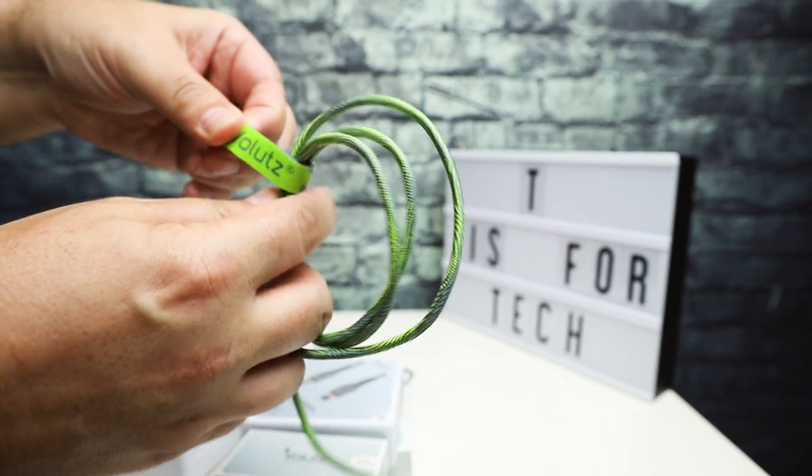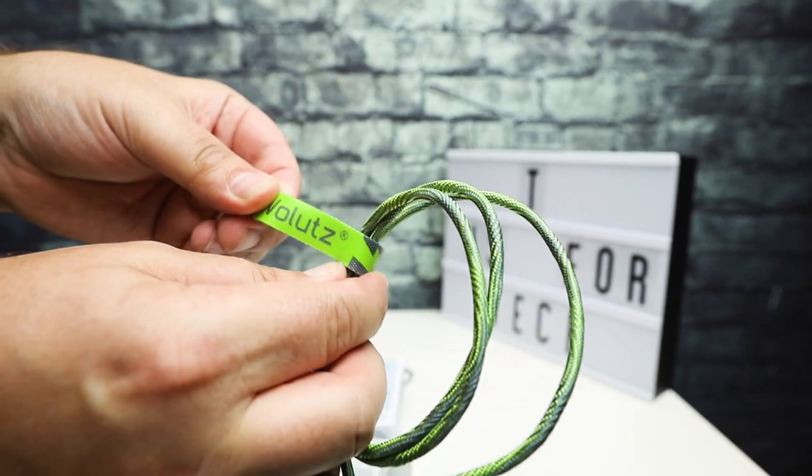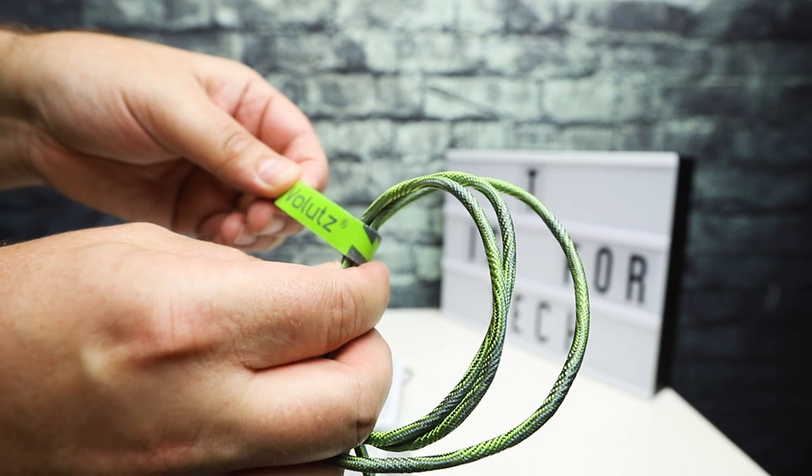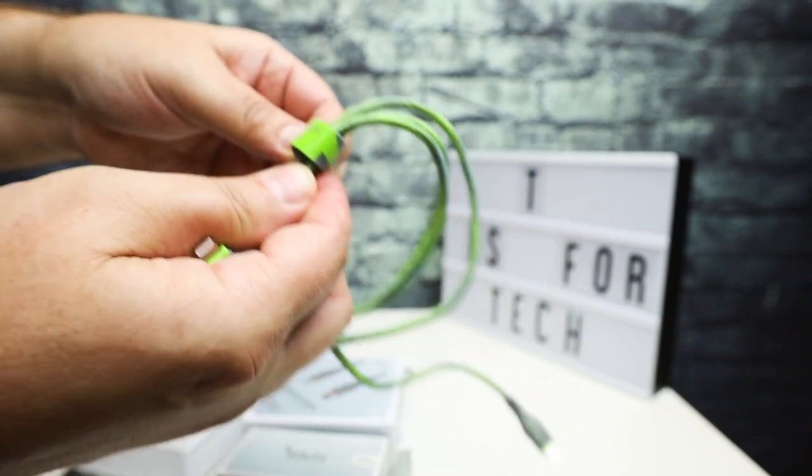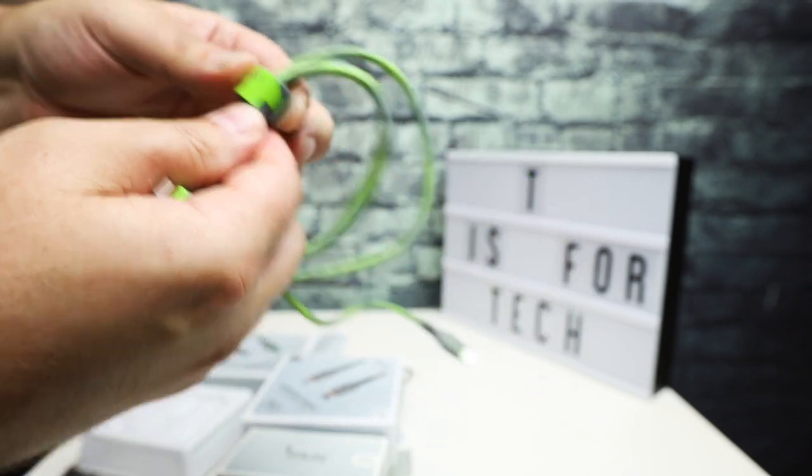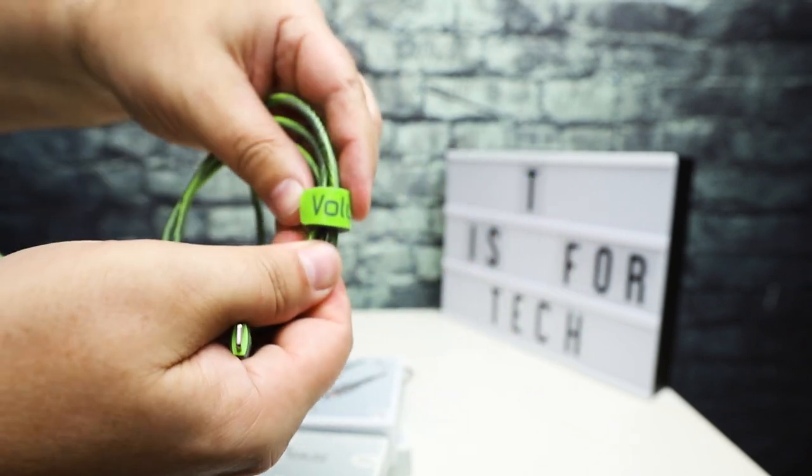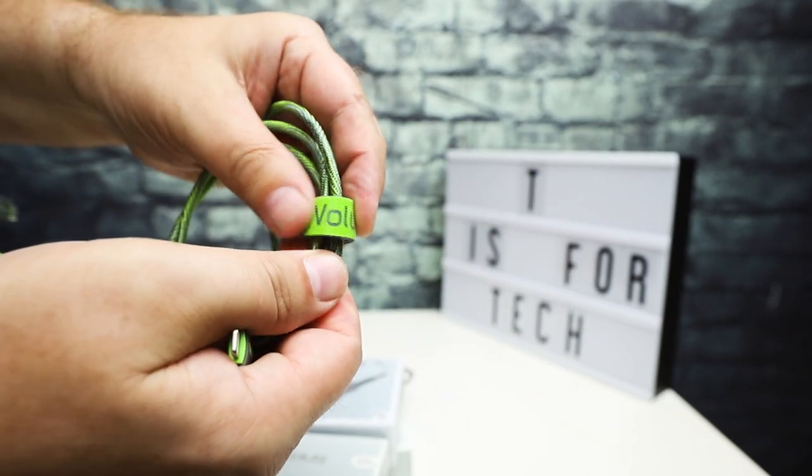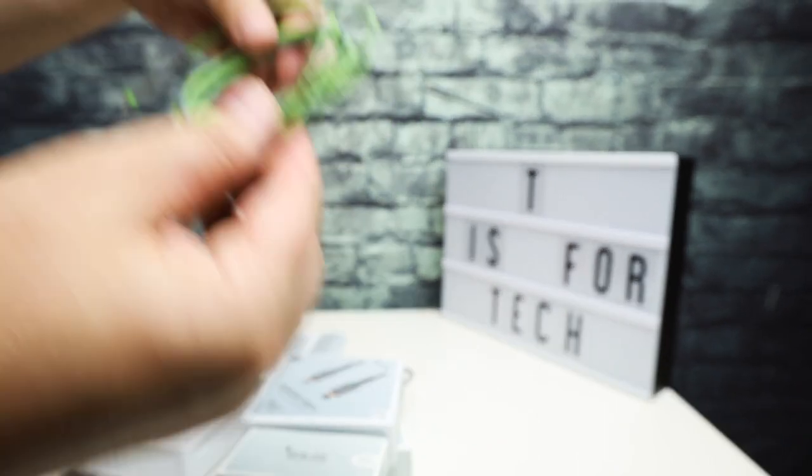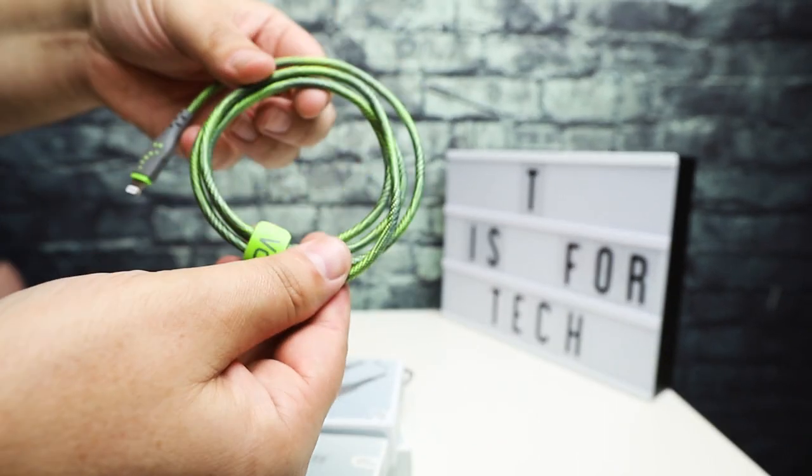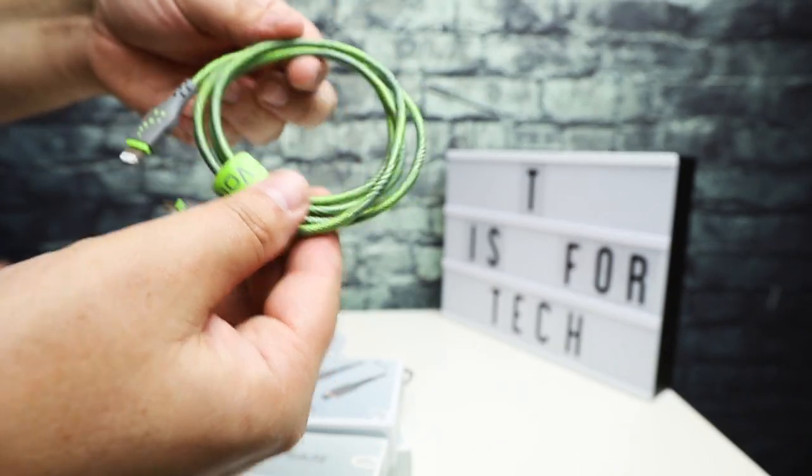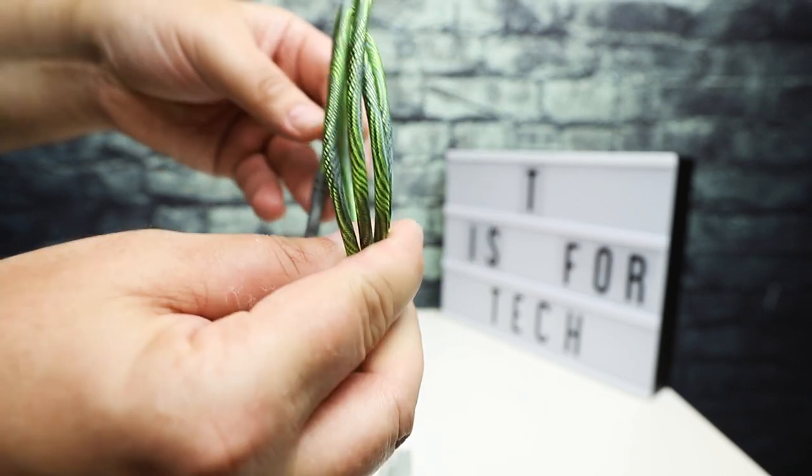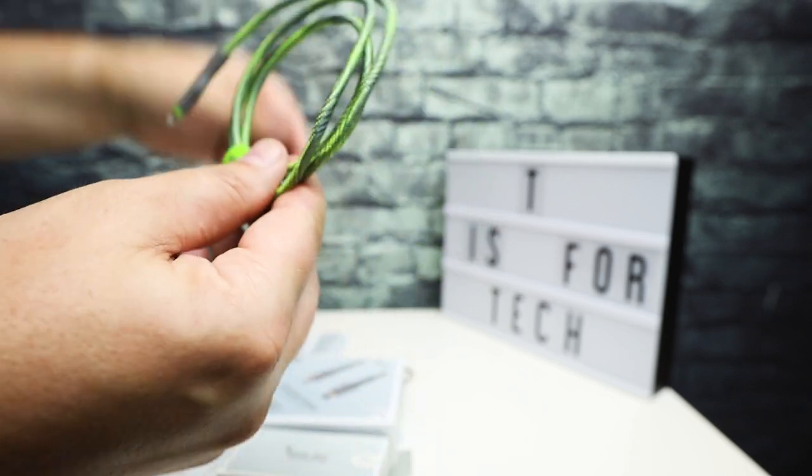It comes with a Volutes cable keeper here, little velcro thing. So this one is a meter long and this is the green and gray so it looks pretty cool.